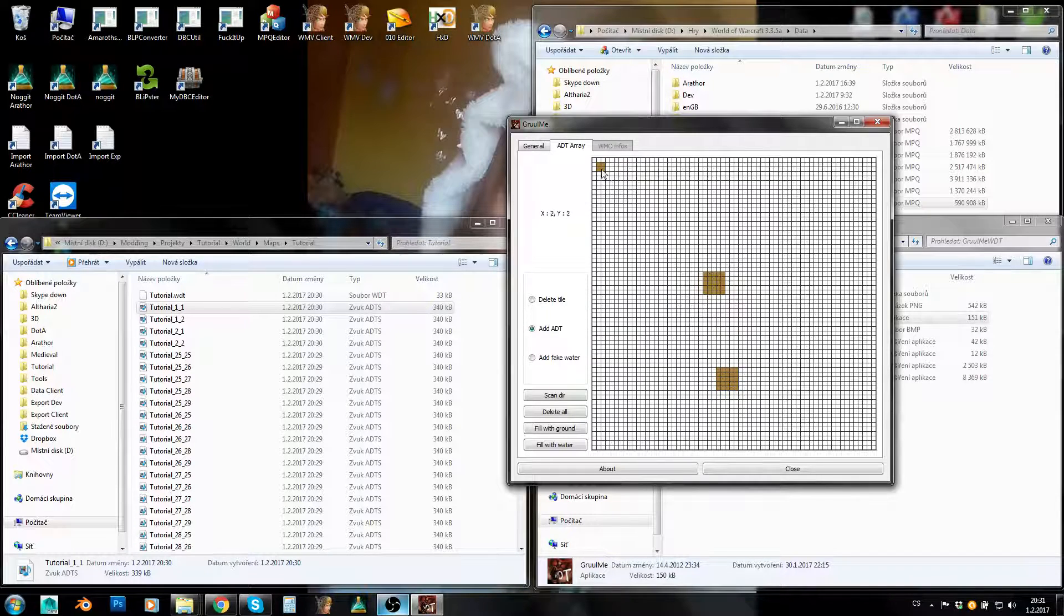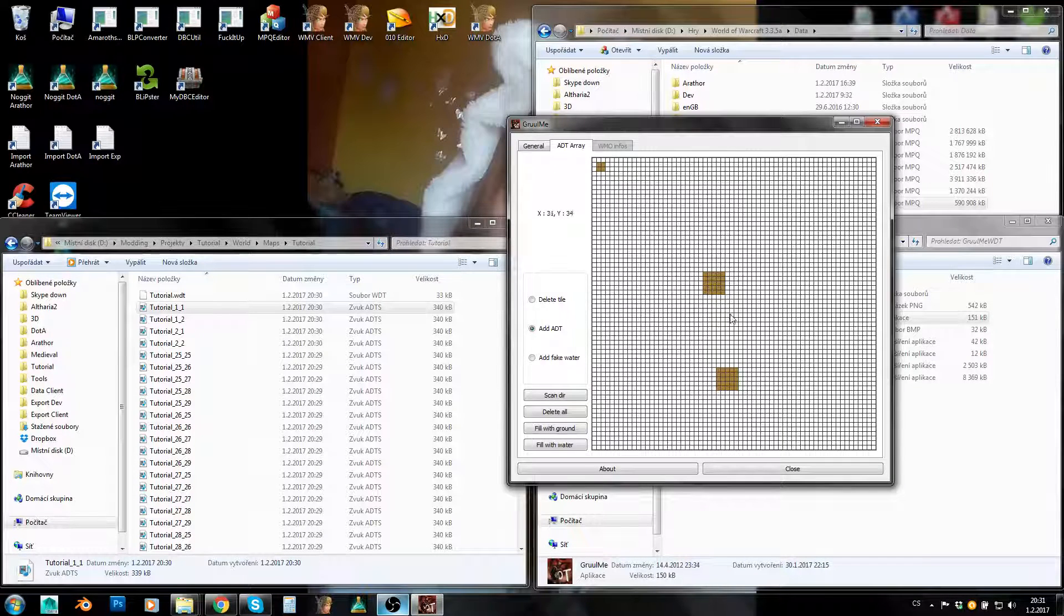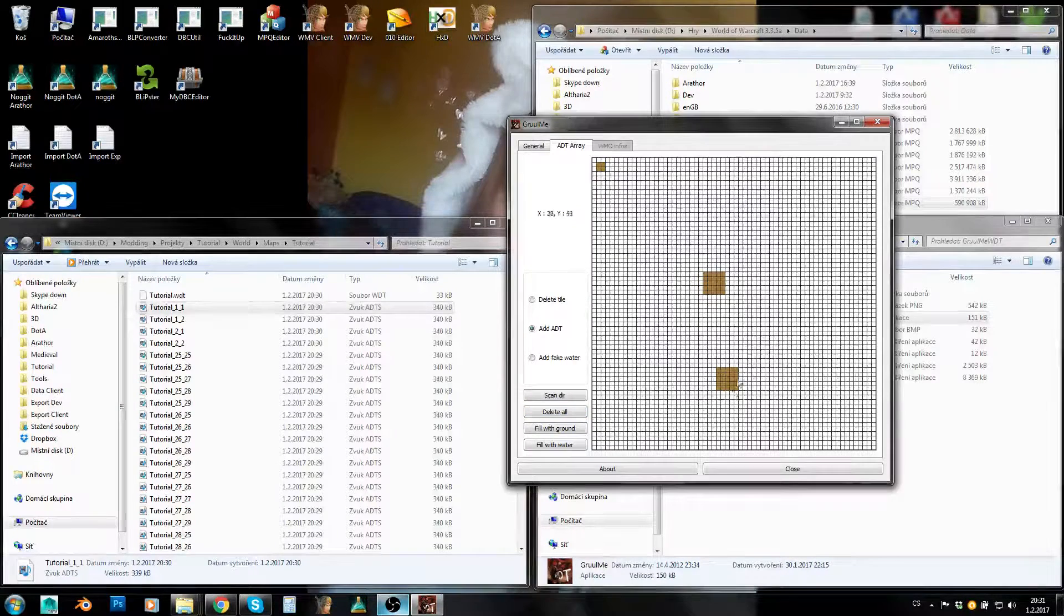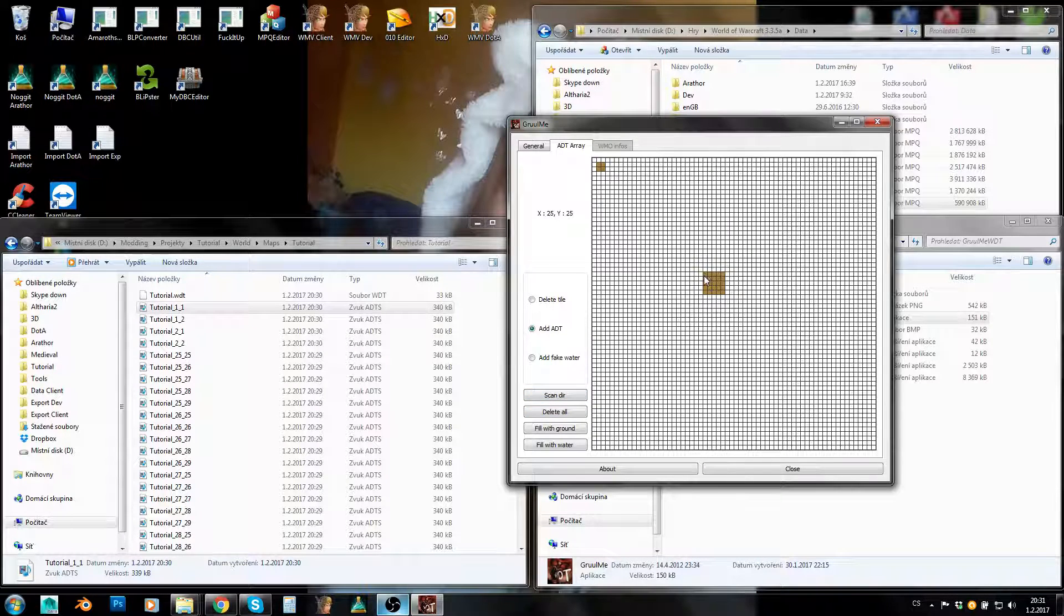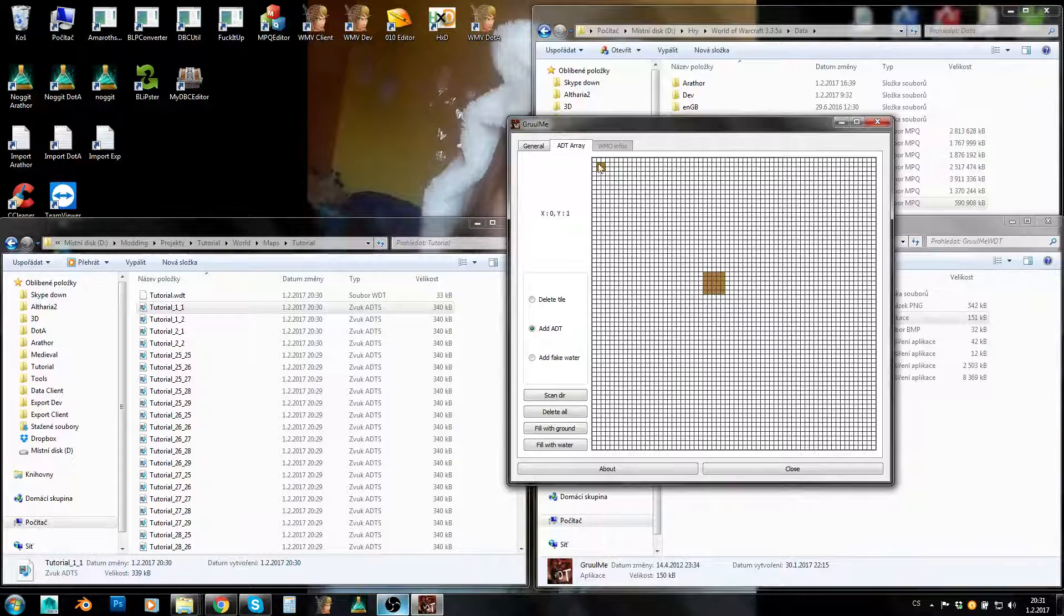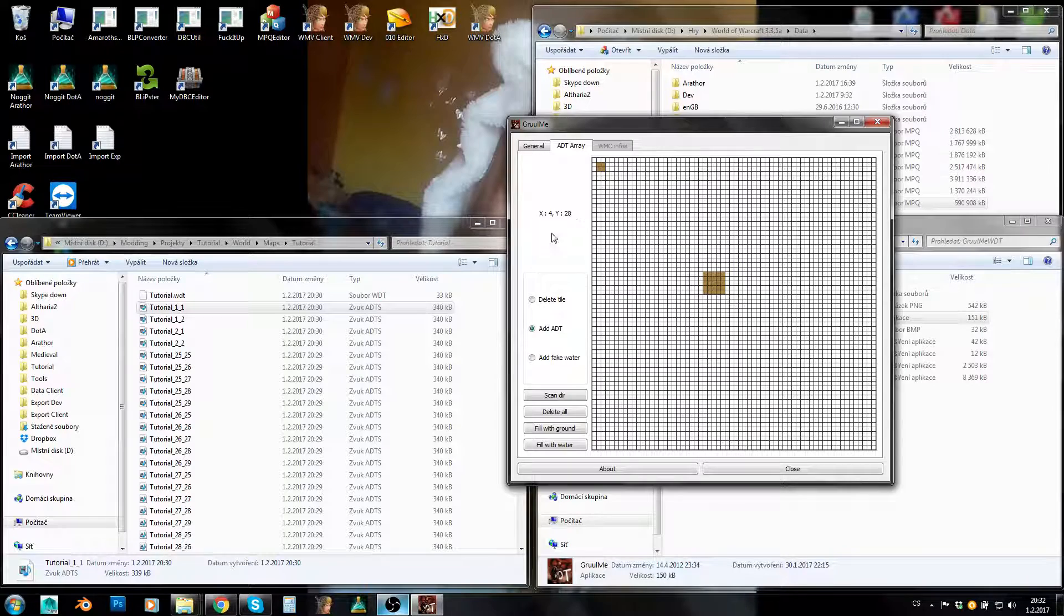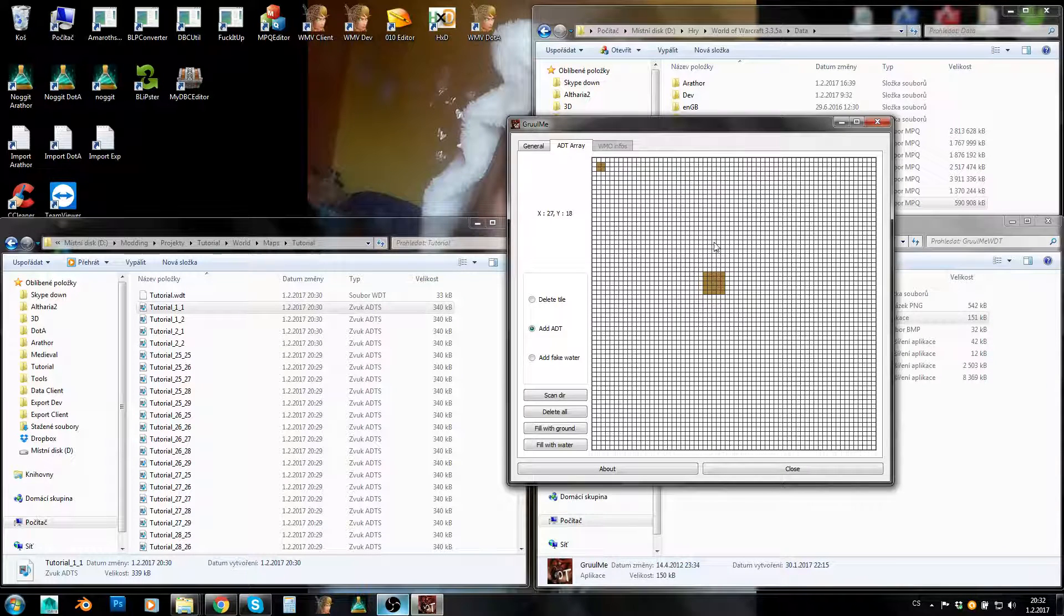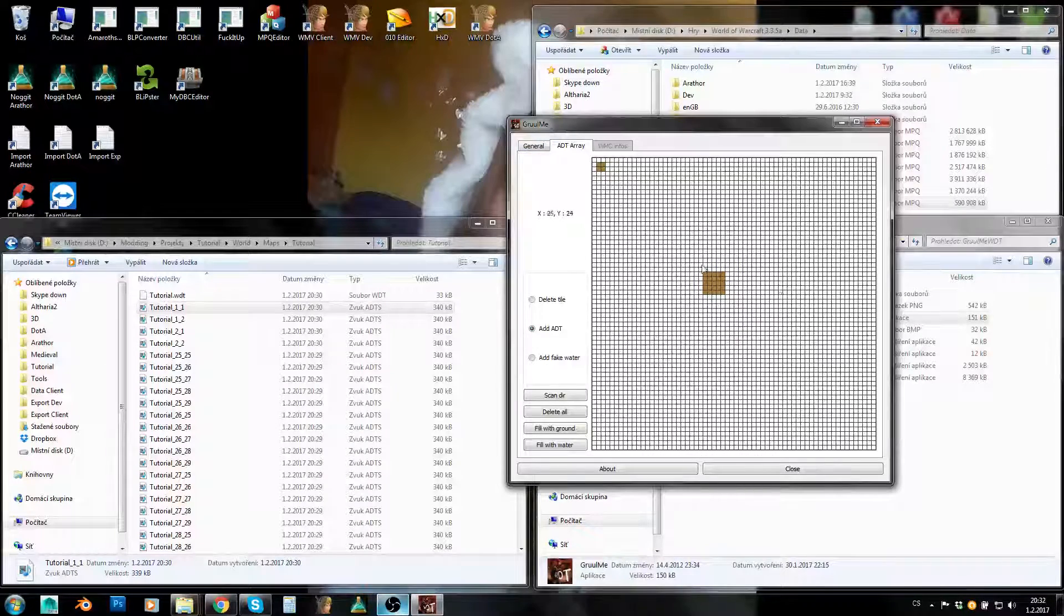As you can see here, those are those four I have created as a test zone and this is our map. We don't want to have these origin ADTs here, so let's click on Delete All and now scan there again and now it, that's it. So you can see here this edit map. So this is 0, 0 ADT, this is 63, 63 ADT as you can see those coordinates here. So this is the whole map and these brown ones are ADTs I will have used in my map.